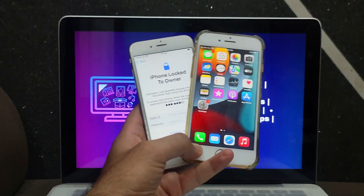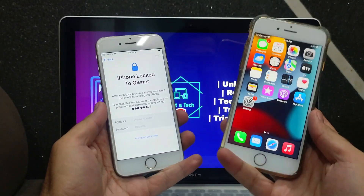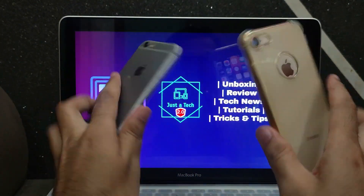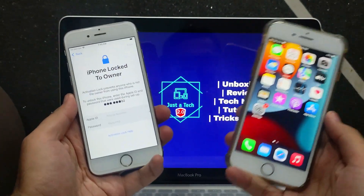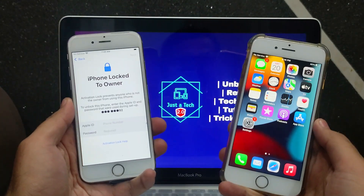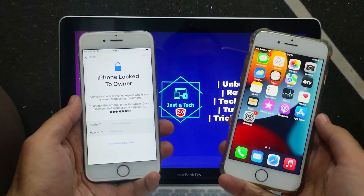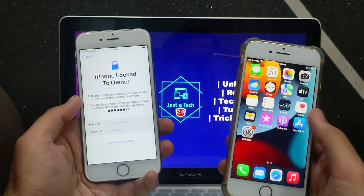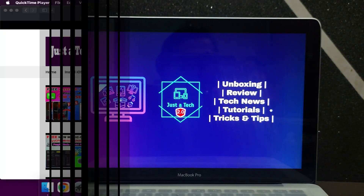In today's video I will show you the latest brand new method that can help you bypass the iCloud activation lock screen with SIM working on the latest iOS 15. This method is the easiest method and supports all iOS versions including iOS 12 to iOS 15, from iPhone 5s to iPhone X. For this video I will focus more on iOS 15 to the latest iOS 15.6.1.